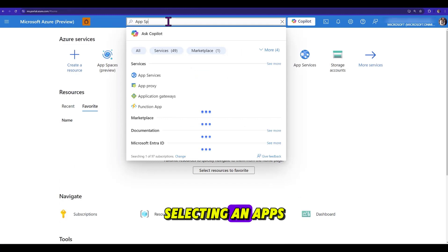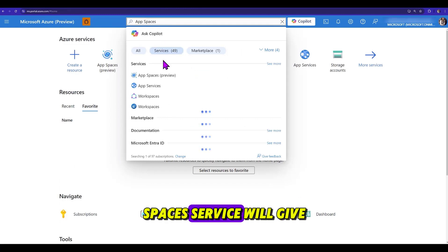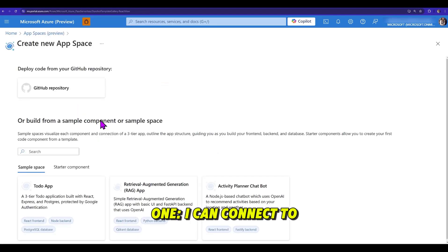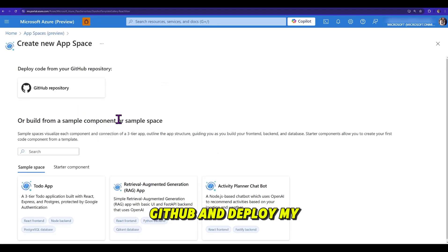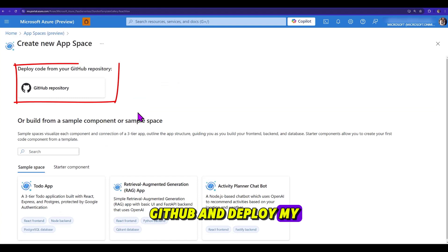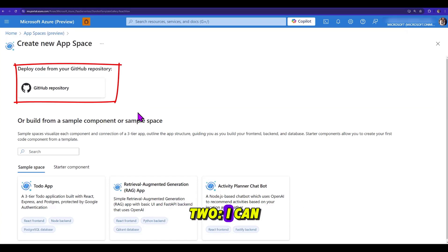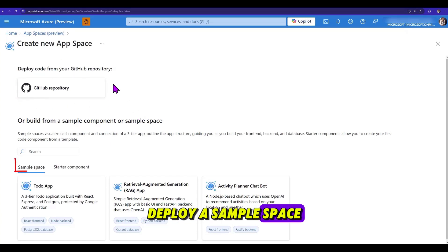Selecting an AppSpace service will give me three options. One, I can connect to GitHub and deploy my code from my repo. Two, I can deploy a sample space.